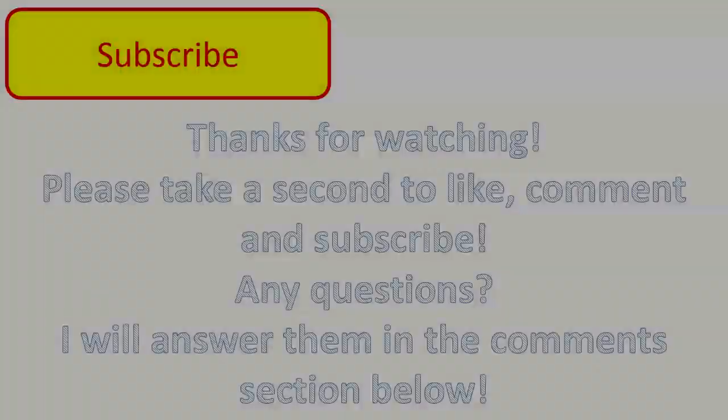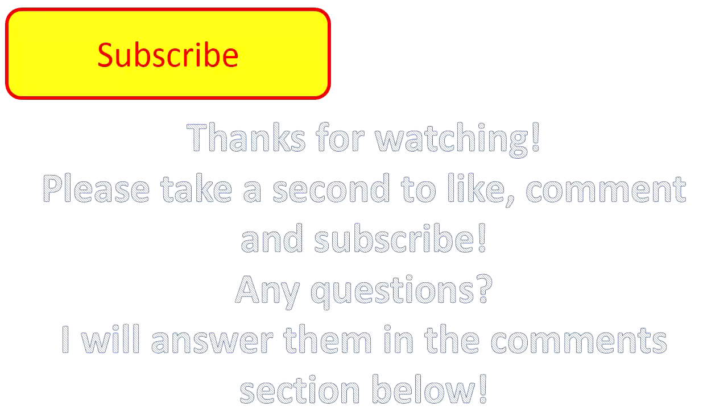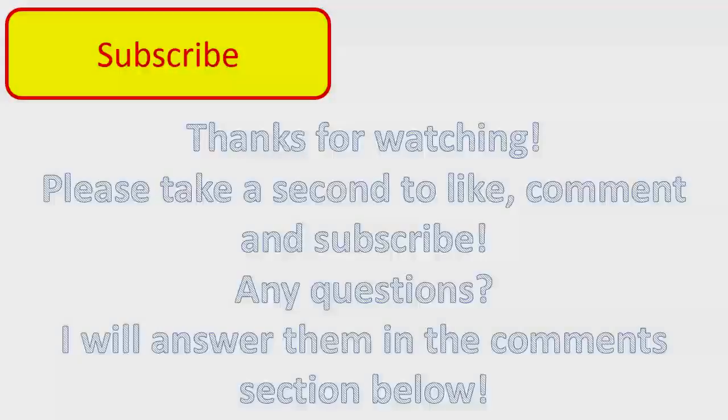Thanks for watching guys. Please take a second to like, comment, and subscribe. If you have any questions, I will answer them in the comments section below.